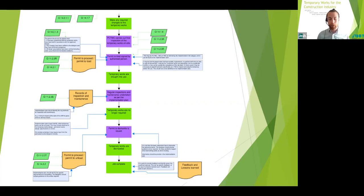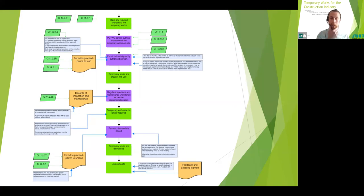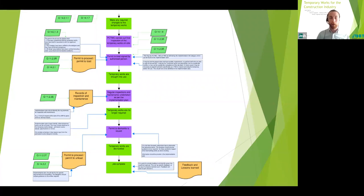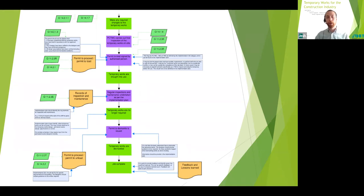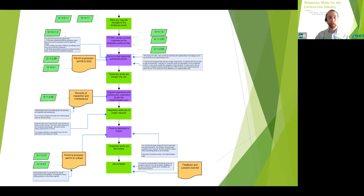So that's the general procedure in a nutshell, really. As mentioned, these flowcharts will be issued as a downloadable PDF to all those attending and will be available for purchase as well. So I'm now going to hand over to Dave, who's going to run through a couple of other points regarding the procedures, temporary works role, and some documentation as well.